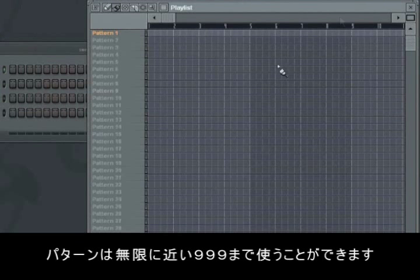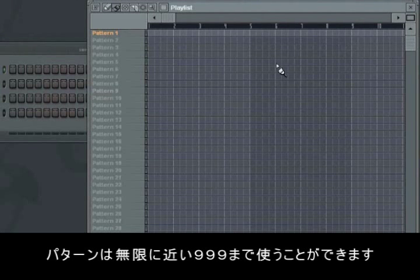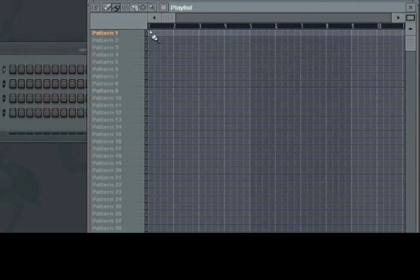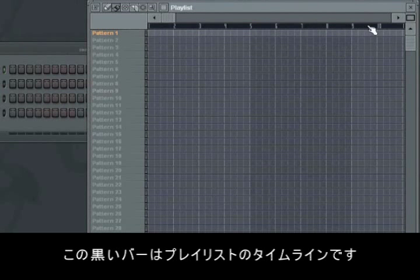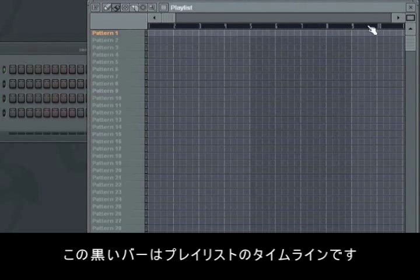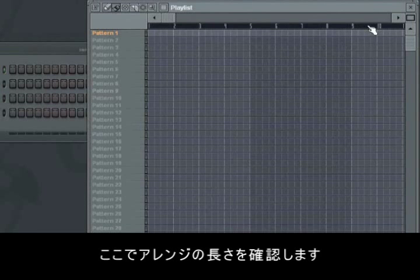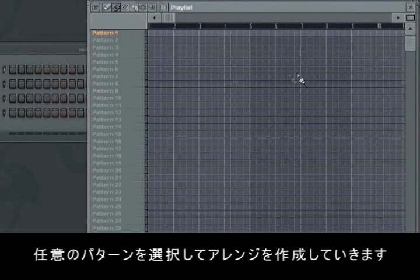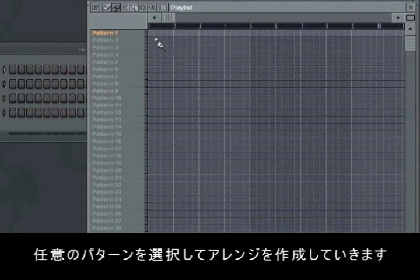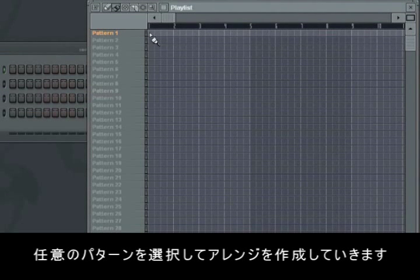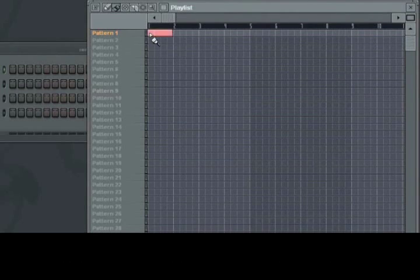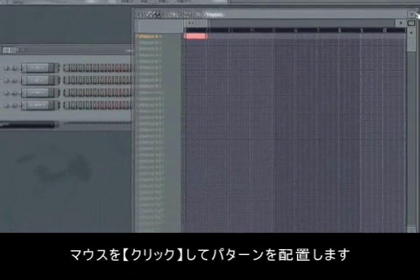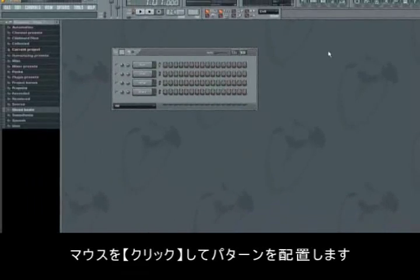Remember that we have 999 possible patterns, so the limitations are few. Horizontally with the numbers in the black bar you see the playlist timeline. This shows you how far your arrangement goes. To choose a specific pattern and place it in the playlist as part of the whole arrangement, left click next to the number of the desired pattern.